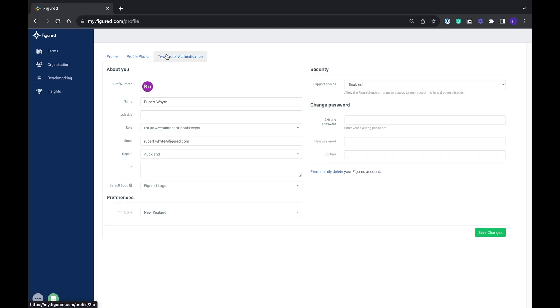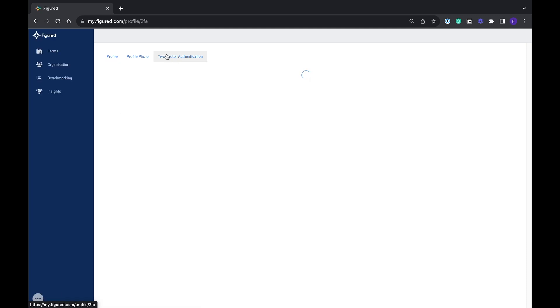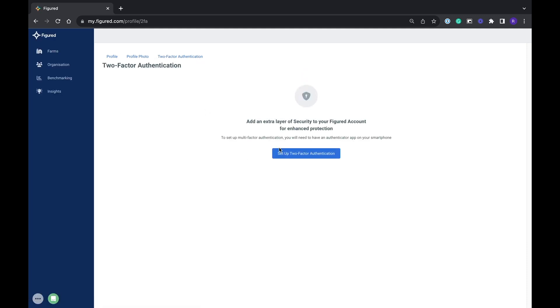When you're looking at your profile page you want to navigate to the two factor authentication then hit the blue button to enable two factor authentication.